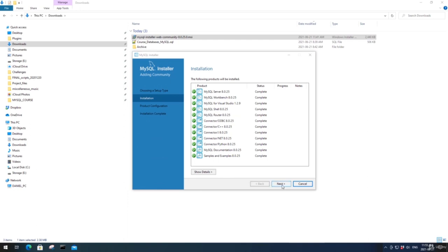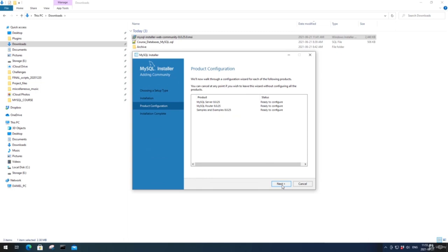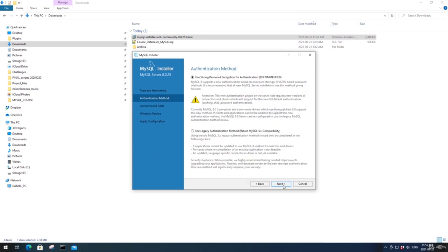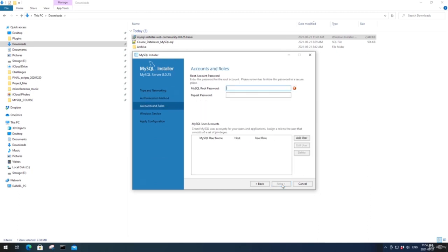Click Next, then Next again, and Next once more. Now we're going to set up a password for the root account. I'm just going to use the password 'password'. Pick a password and remember to write it down somewhere — we'll need it later on to connect to the server instance. If you lose the password, you'll need to do the install again. Down here we can also set up a user account, but this is not necessary for the course.